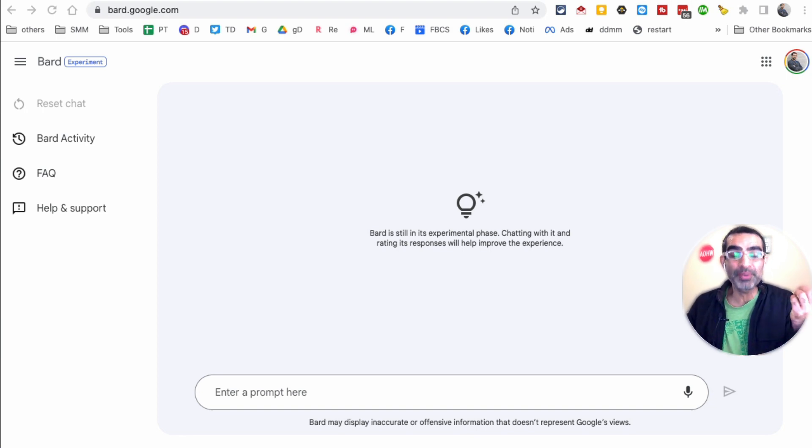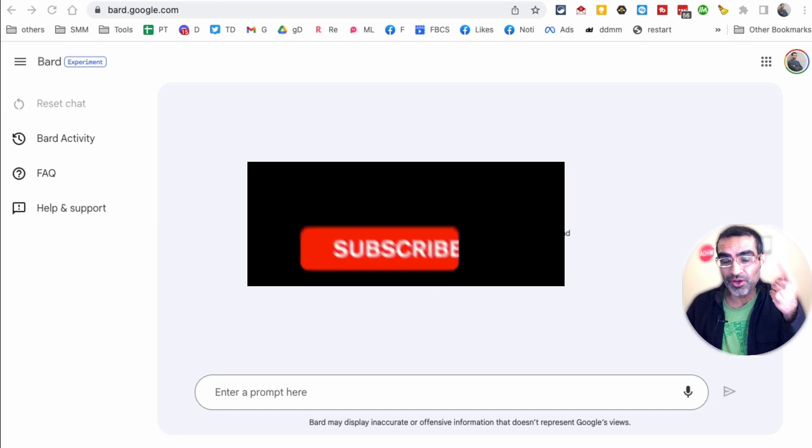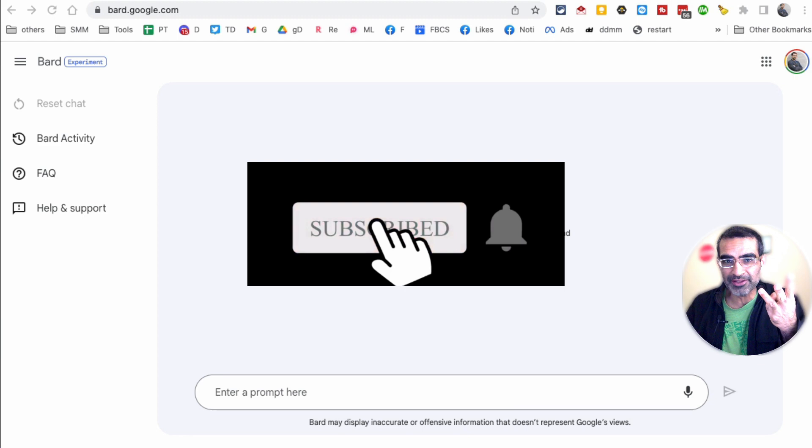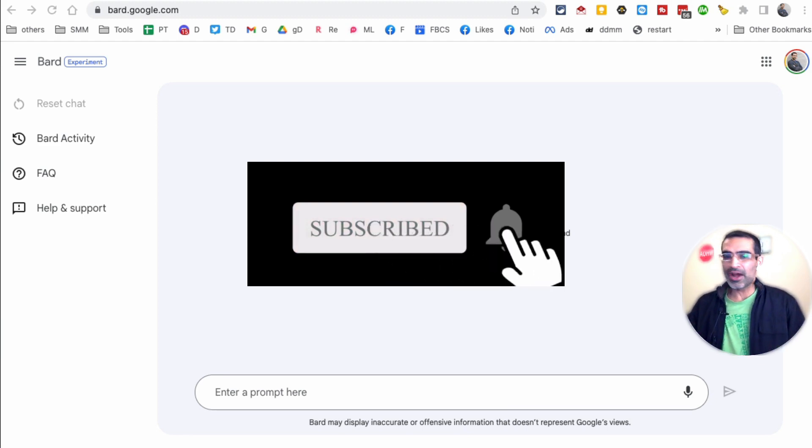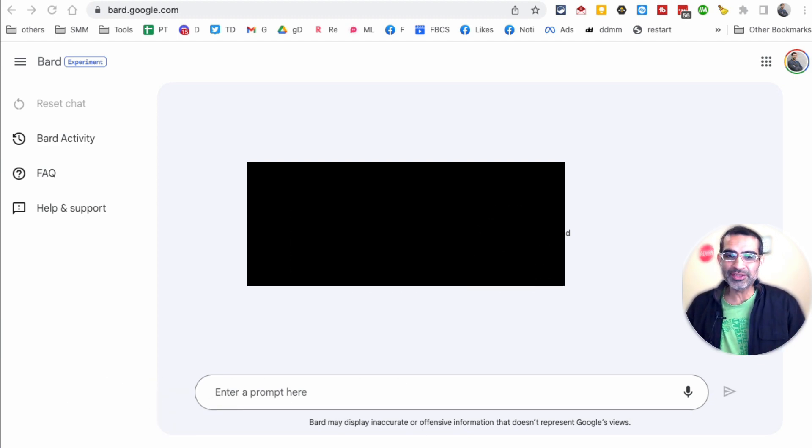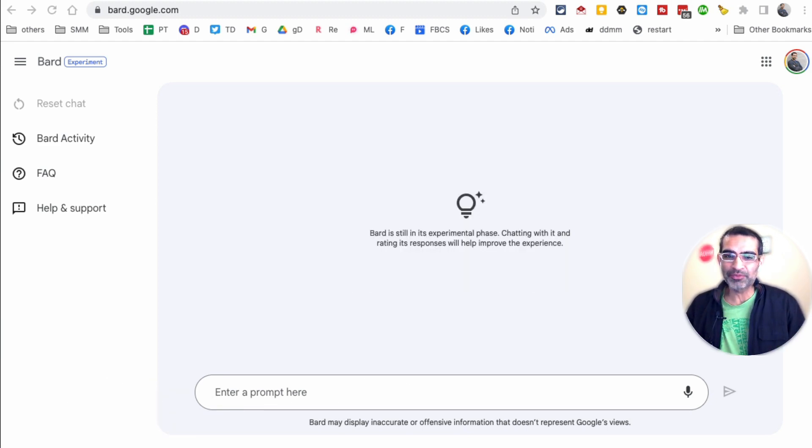Before we jump into it, you know what to do. Subscribe, hit the bell icon, and also like this video. Okay, now let's jump right into this. I'm going to get the first prompt for you.